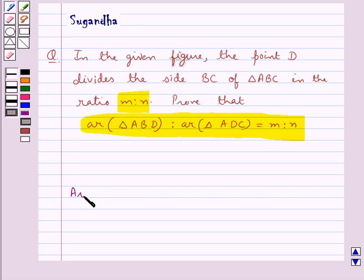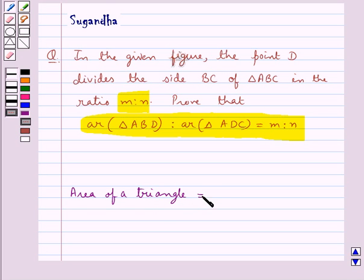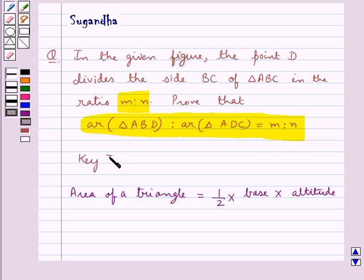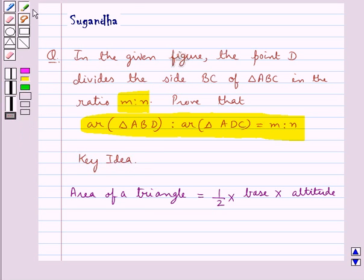Before moving on to the solution, let's recall the formula for the area of a triangle. This is equal to half the product of its base and the corresponding altitude — that is, area of triangle equals half into base into altitude. This is the key idea for this question.